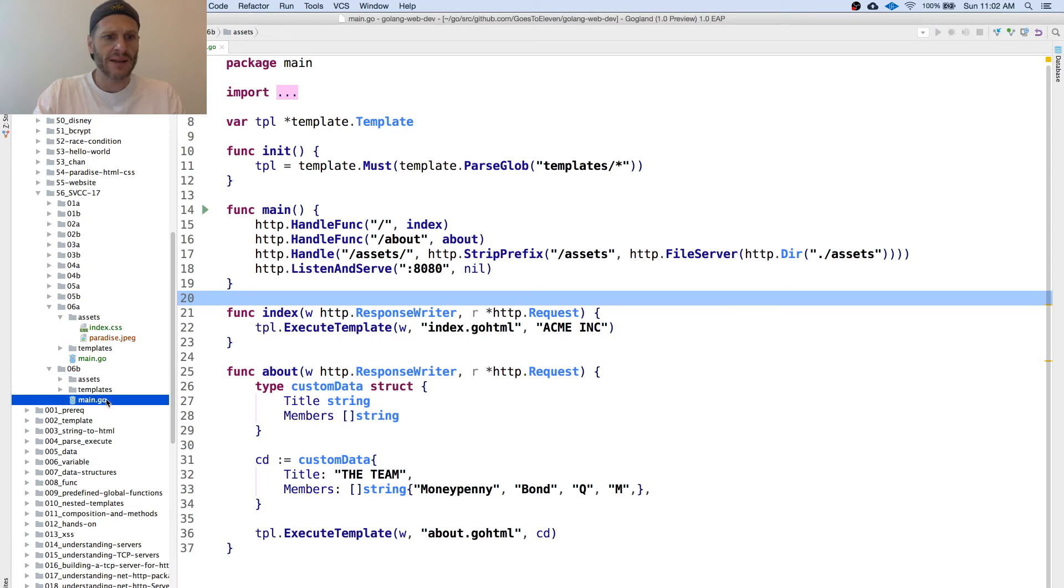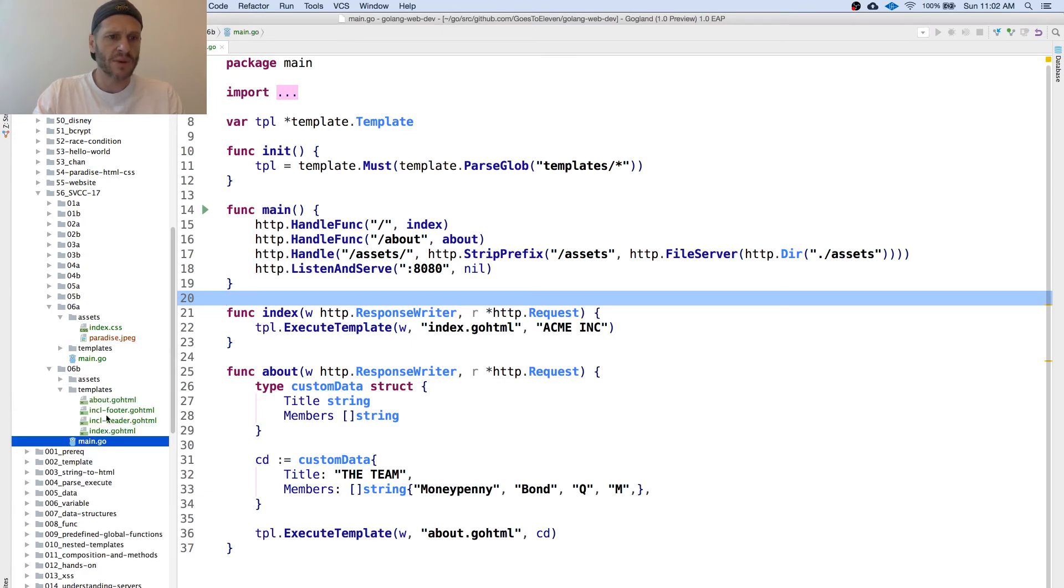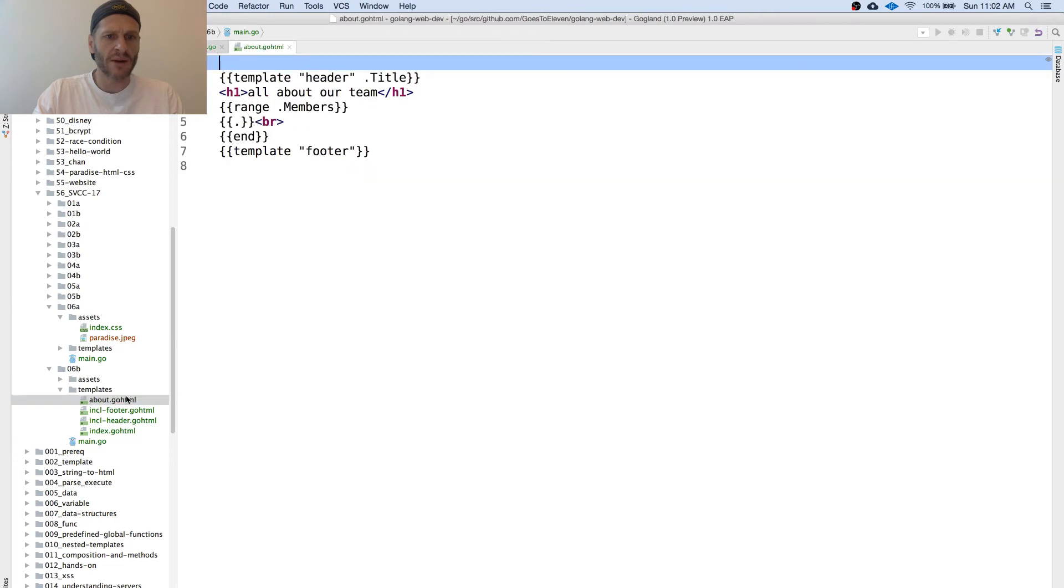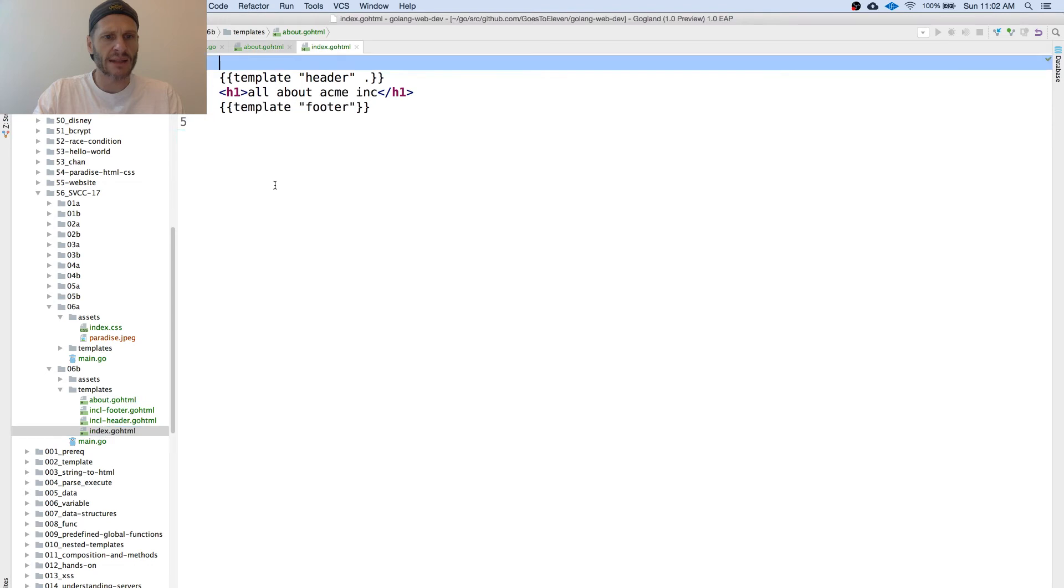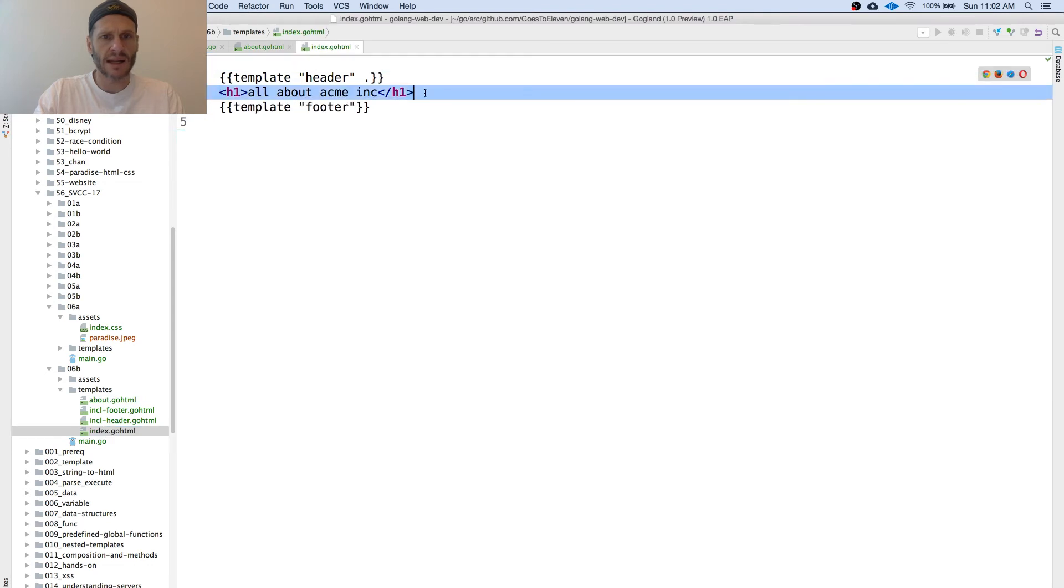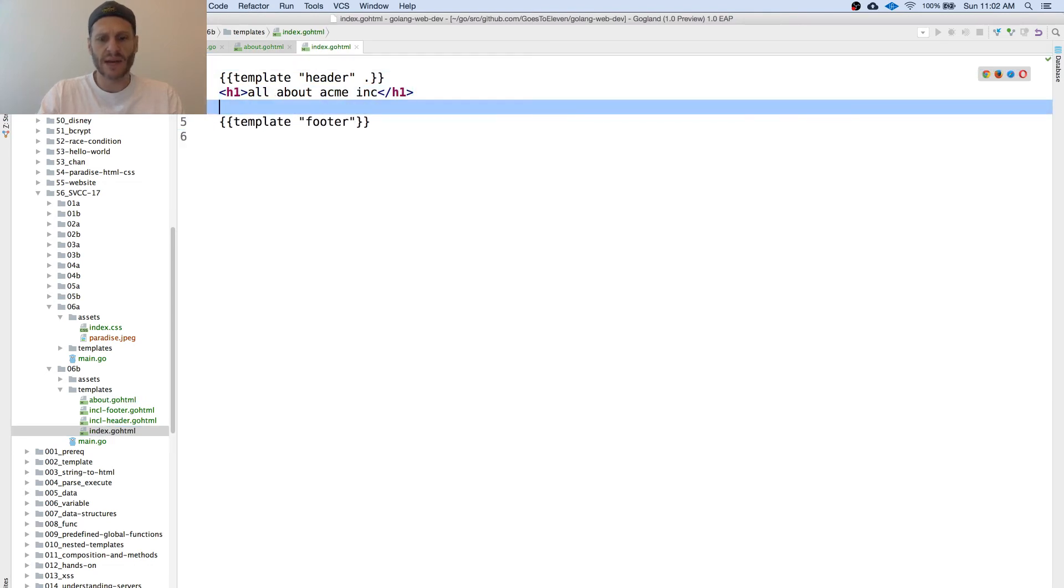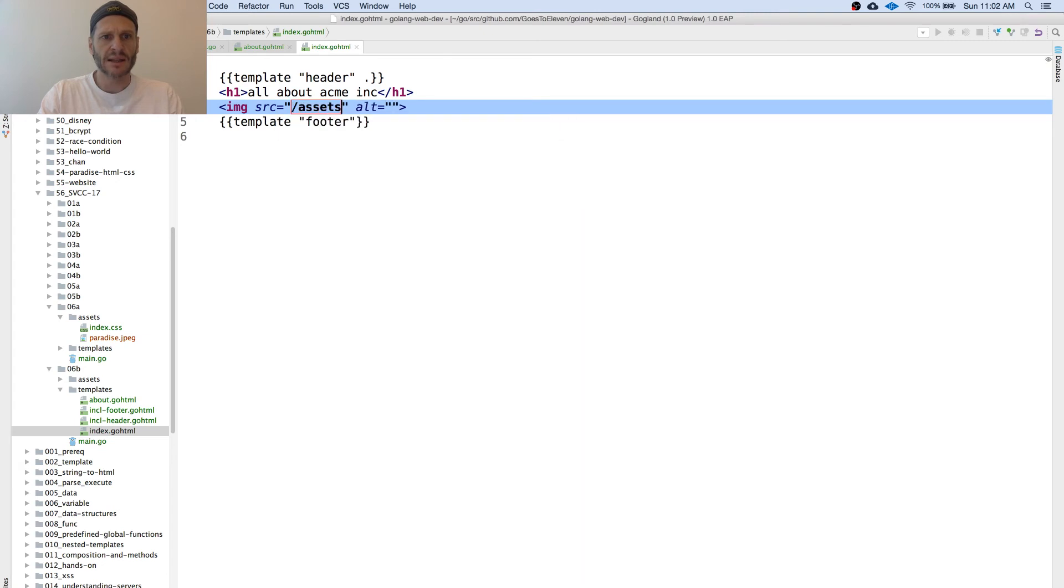And now inside paradise, inside my templates for about GoHTML, I'm going to come in here. And we did that on index. So here, index, I want to do that image and then paradise. It's in assets. And then paradise.jpg.